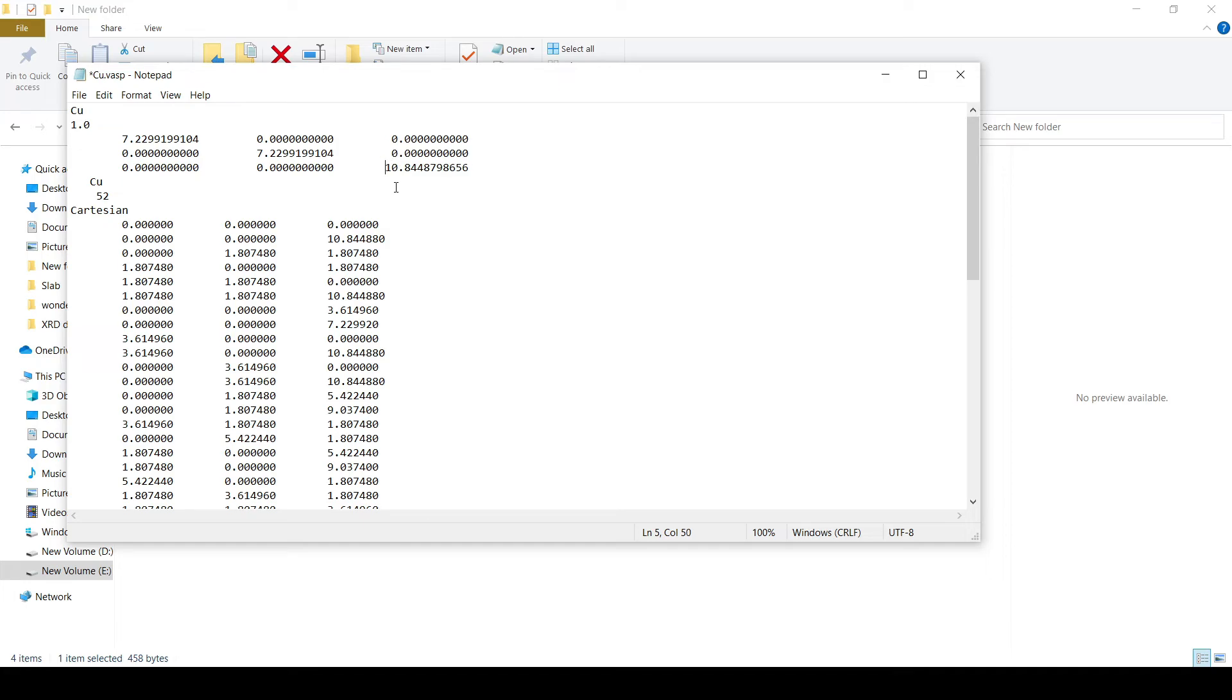Now in order to add vacuum of about 10 angstroms, I will add 10 to this particular axis. It will be 20 now. Save this.